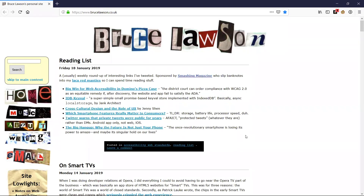What you heard then was the screen reader do several things as the page loaded. It told me the title of the site — Bruce Lawson's personal site. That's the bit contained in the title element inside the header element on the page. These days in the visual appearance of browsers, that's not a very visible piece of information. But for a screen reader user, it's still the first piece of information you encounter on the page.